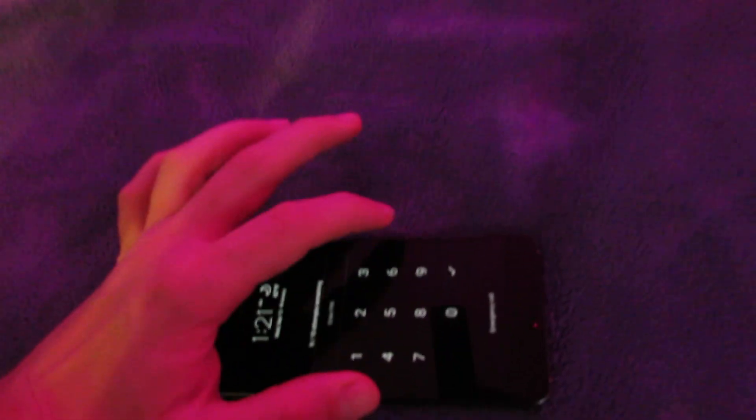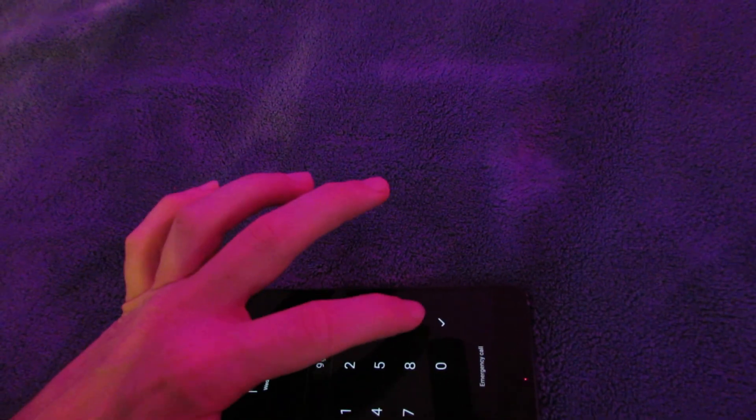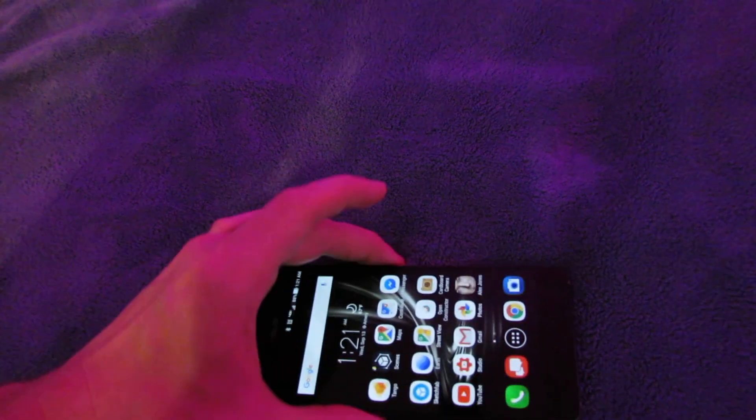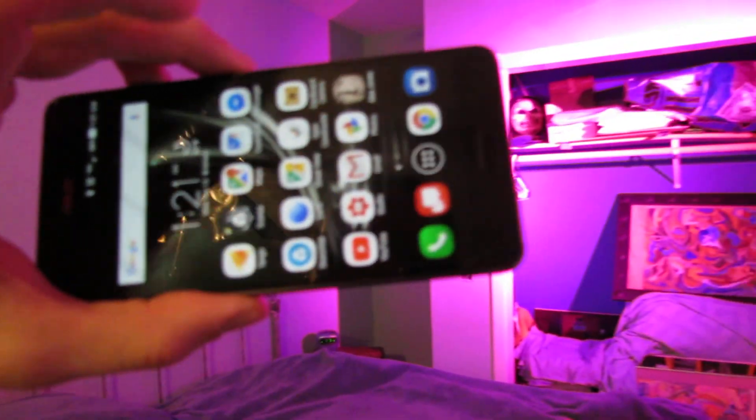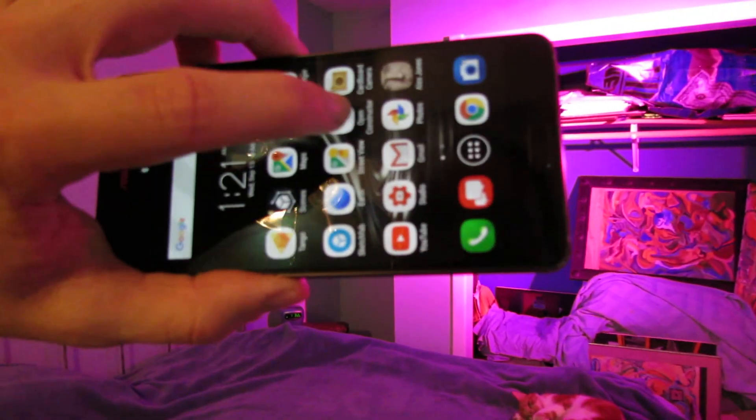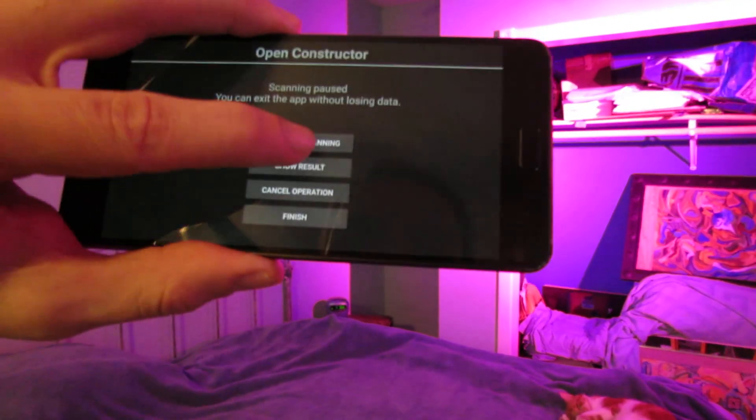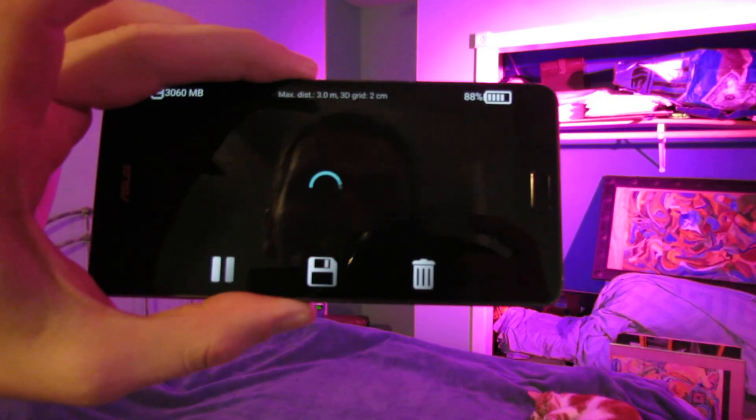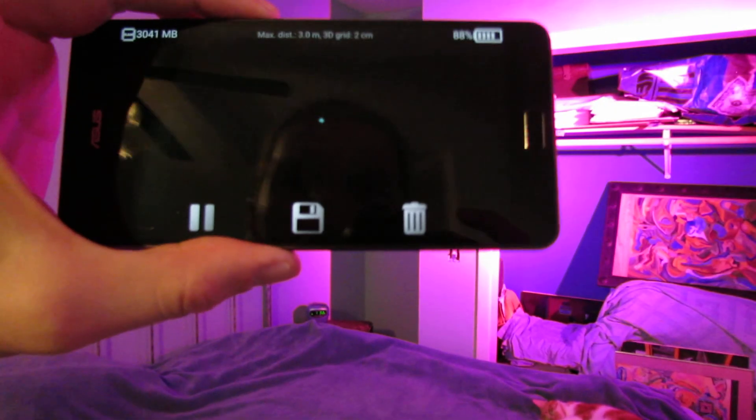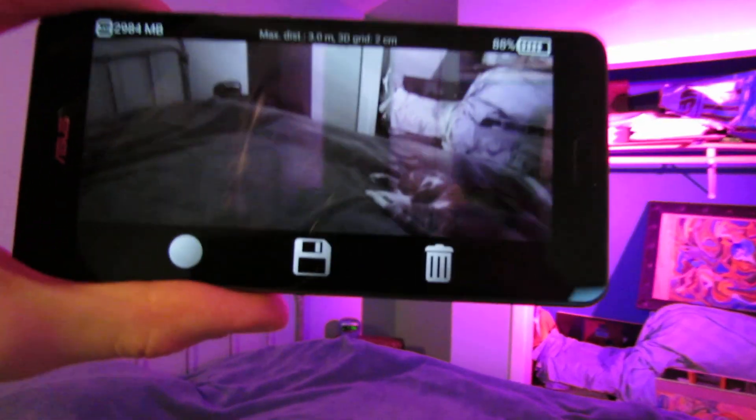I totally messed up the whole video just now. Open Constructor. Continue scanning. Well, how about that? Picks up right where I left off. Match this frame.